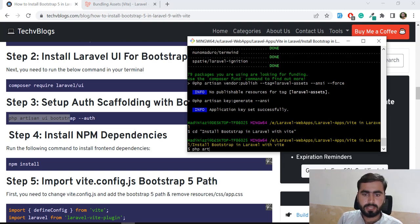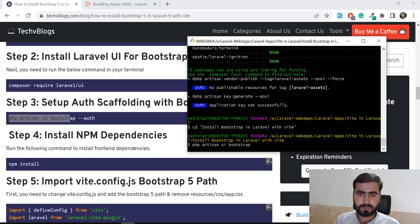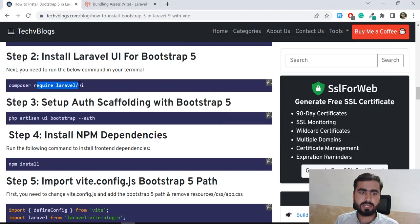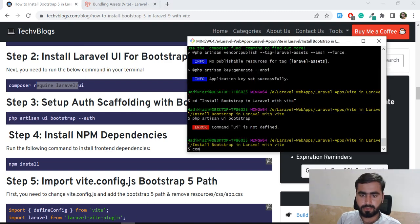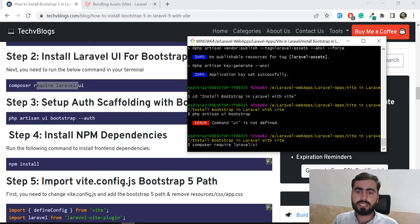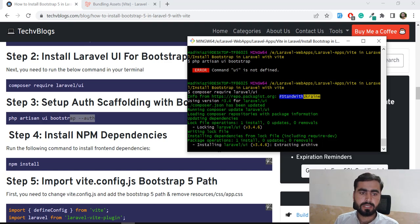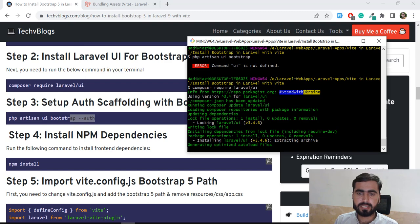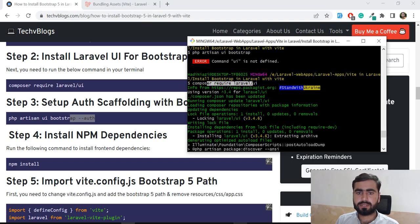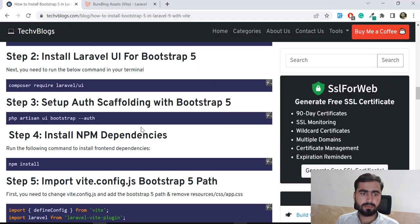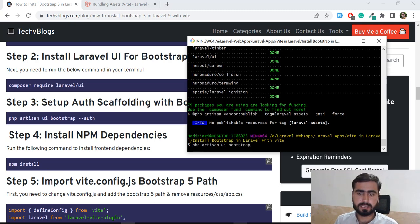Let's run `php artisan ui bootstrap` and hit Enter. It says 'ui is not defined' because we need to first install laravel/ui. So let me run `composer require laravel/ui` — installing this for Bootstrap without the auth flag, since I don't want to create the admin dashboard, register, or login page. After that, I'll run `php artisan ui bootstrap` to scaffold the files.